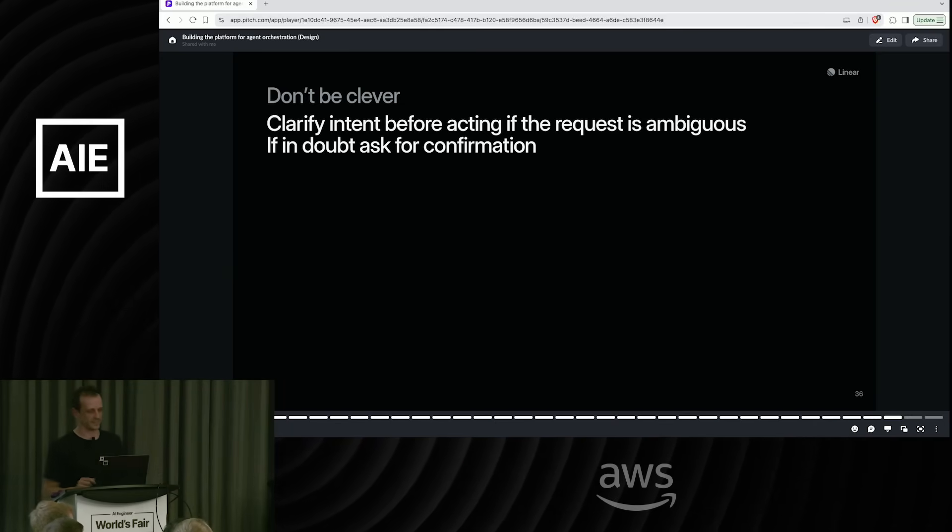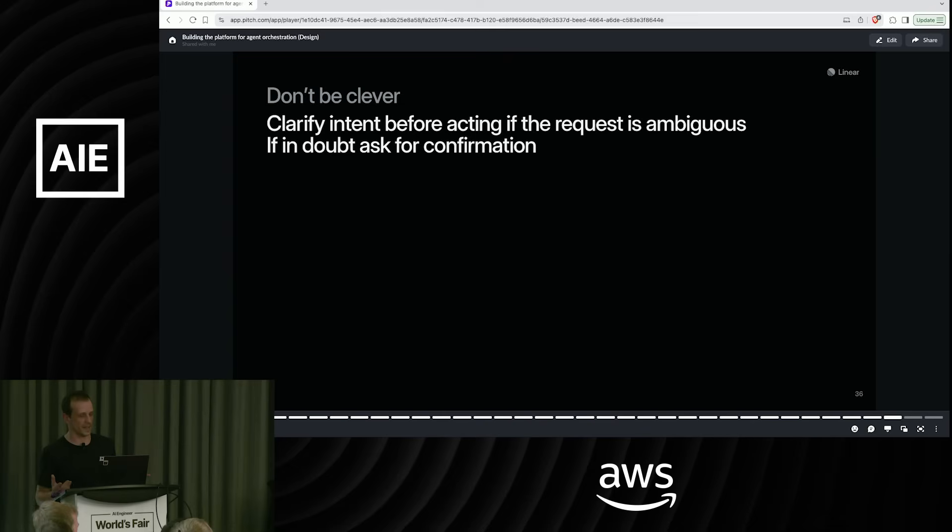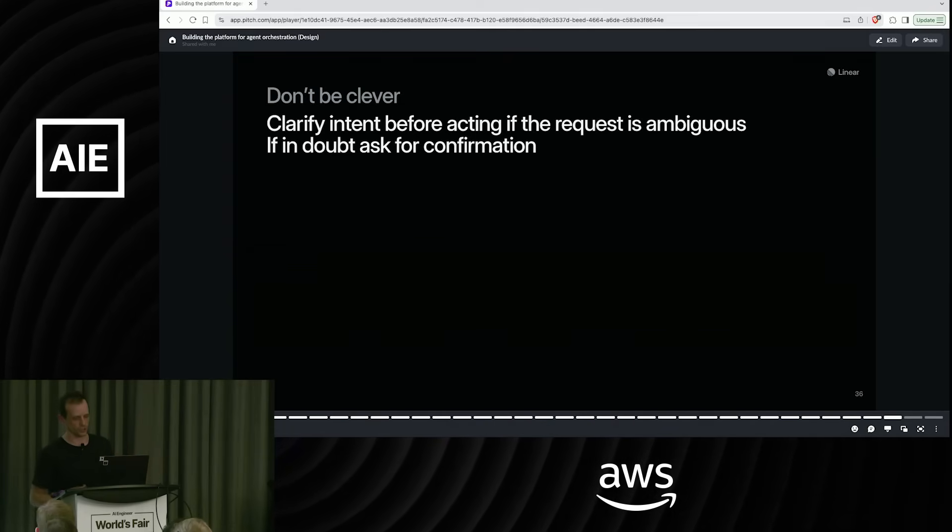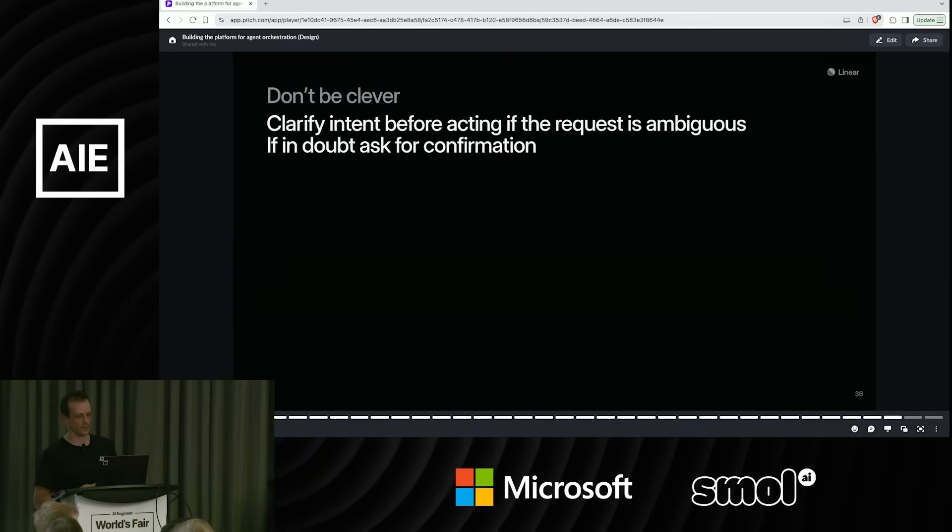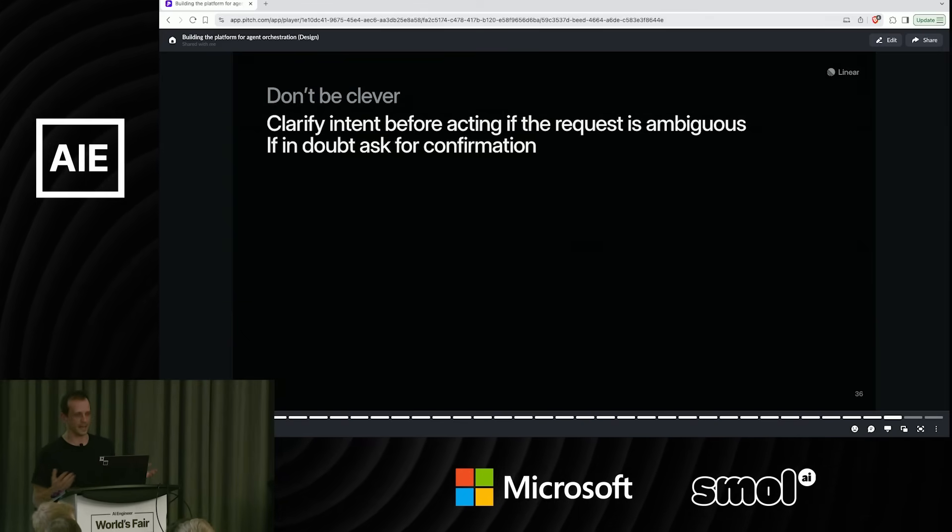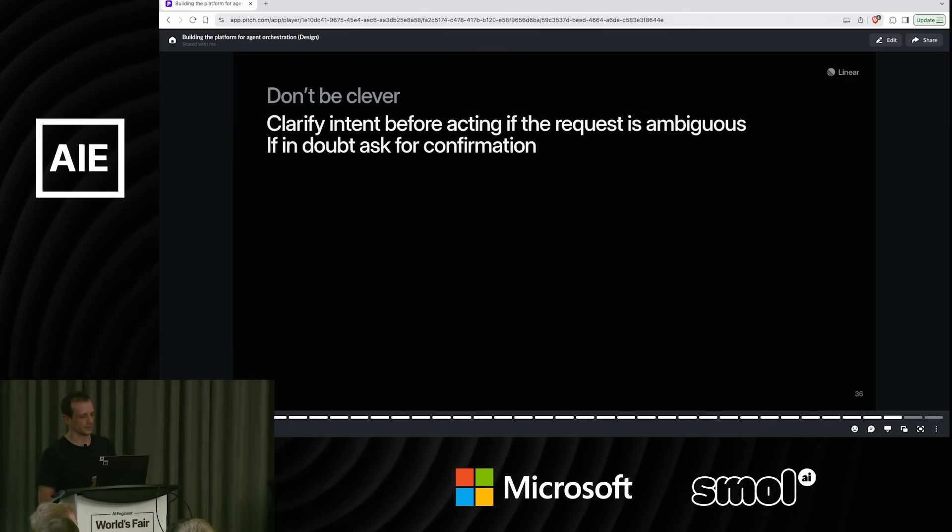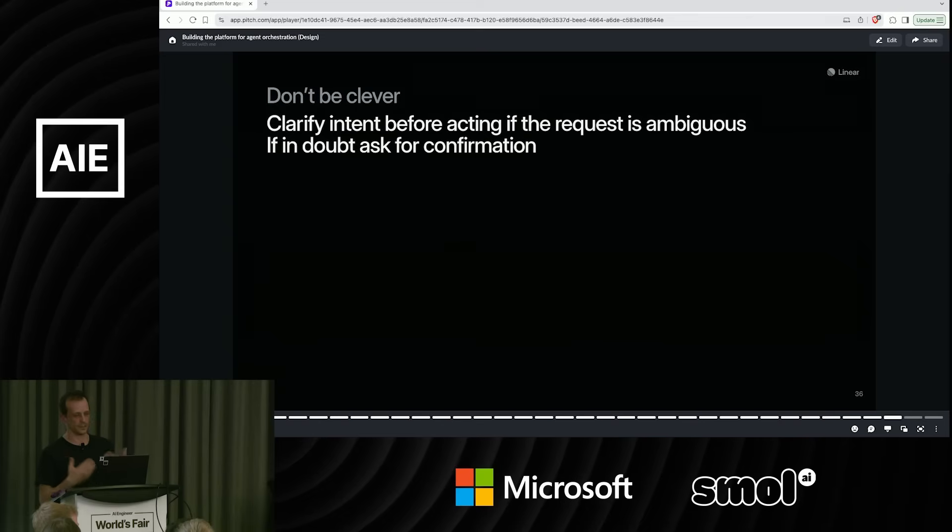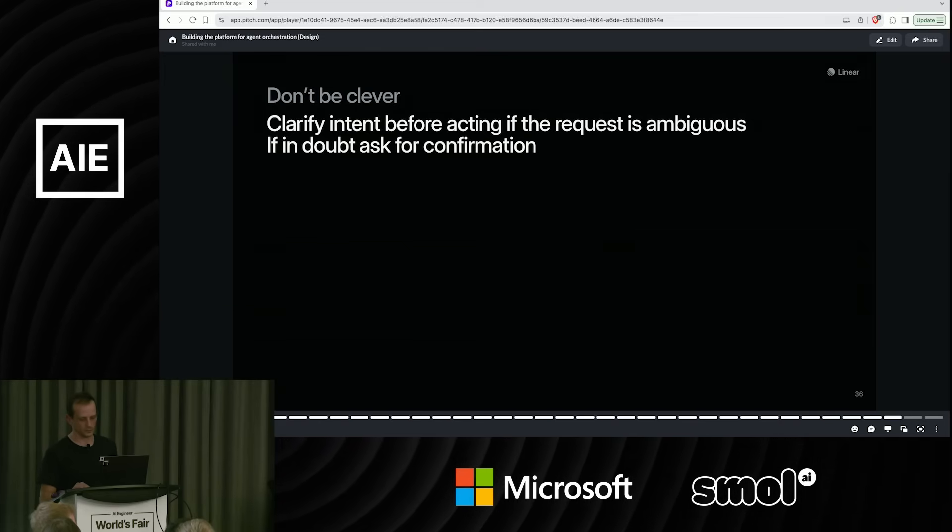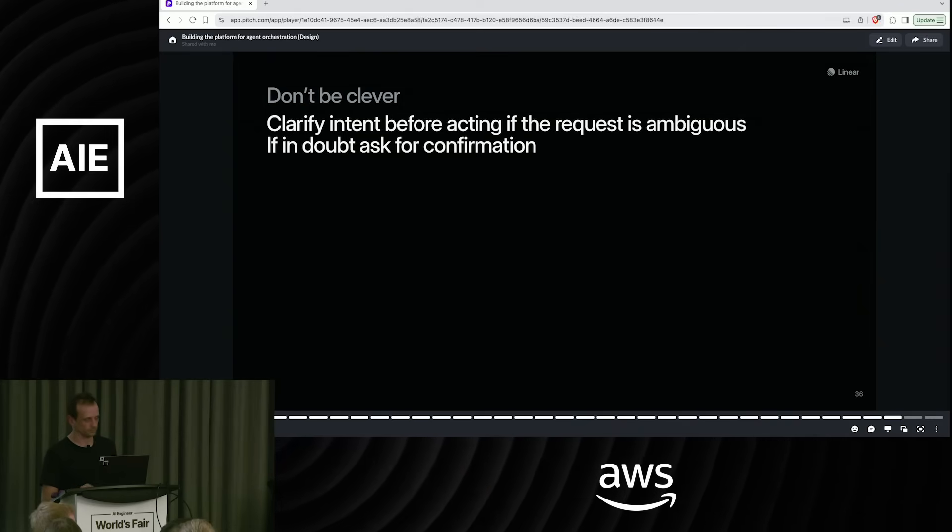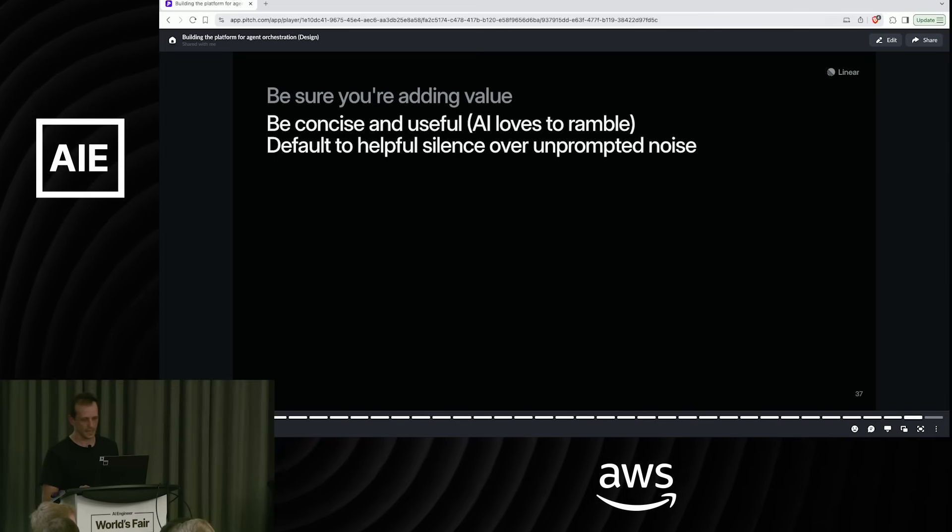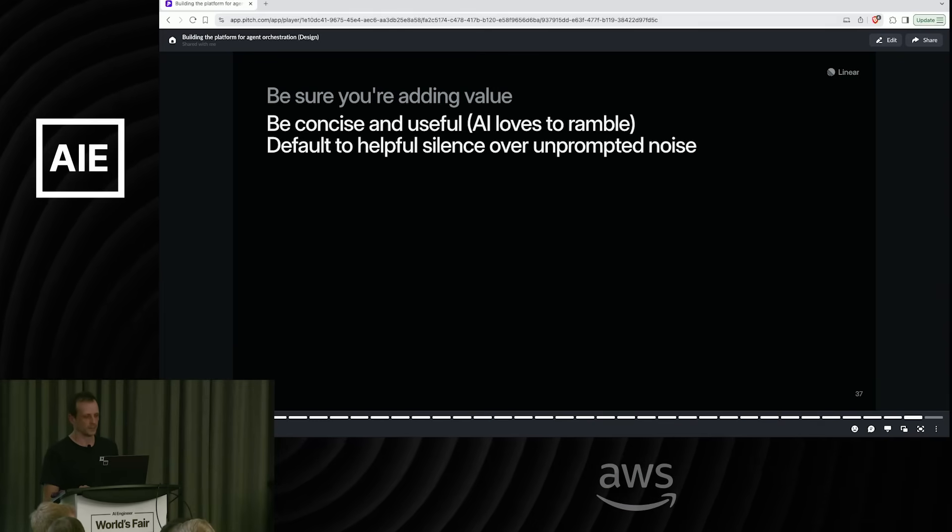Don't be clever. Clarify your intent before acting. I think we see a lot of attempts at one shots. One pattern that we're seeing right now coming out of a lot of the coding agents is they'll form a plan before doing anything and communicate that plan up front and get clarification on it. So that's something that we definitely expect to happen.